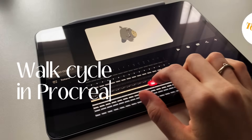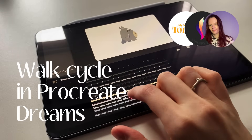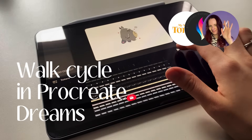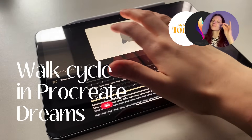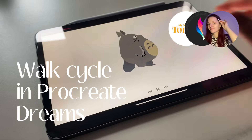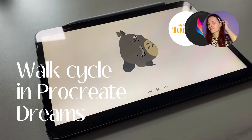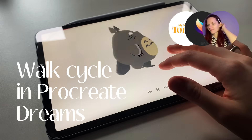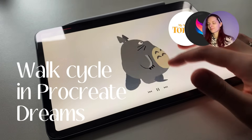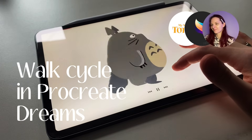Hello guys! Today we are going to have a very useful and interesting lesson on pseudo-rigging a character and walking cycle in Procreate Dreams. Are you ready? Let's get started.